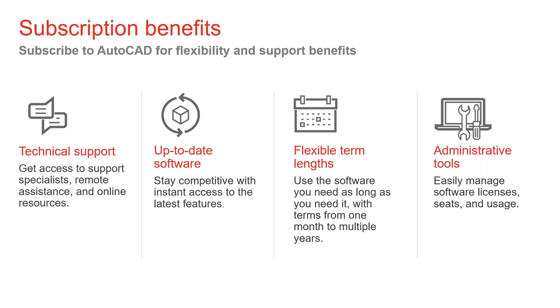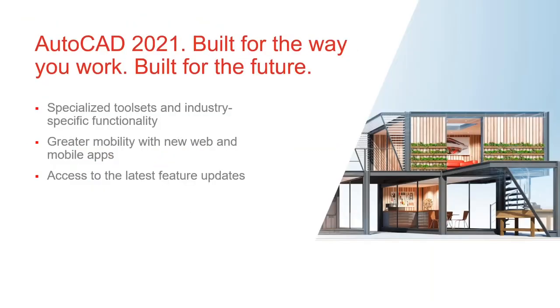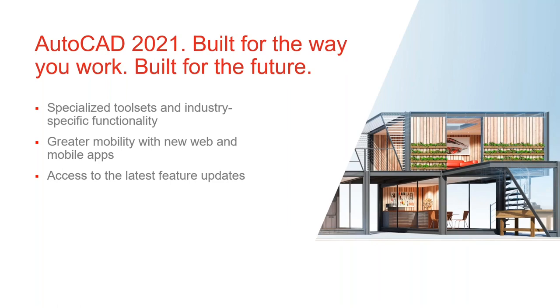So finally, AutoCAD 2021, as you have seen in this great presentation from James, it has been built for the way you work. It has a lot of great features. It is built for the future. You can take advantage of the specialized tool sets that are included now at the same price that you used to get AutoCAD by itself before. And you have a great mobility with the new web and mobile apps that is included. I think that now we are all done. Thank you, James, for a great presentation. It was a pleasure to watch it.